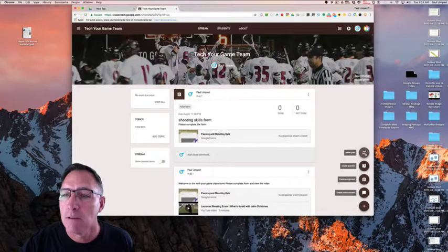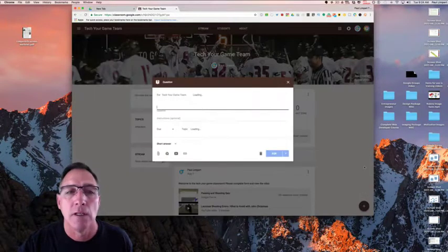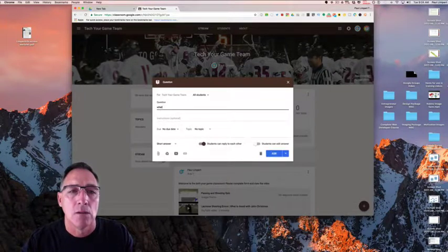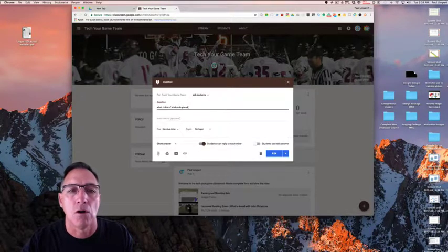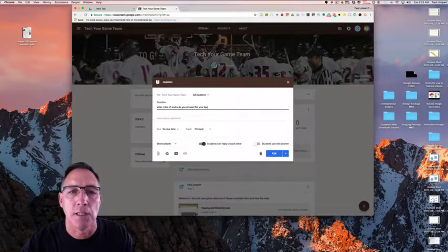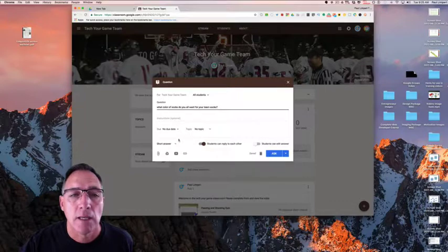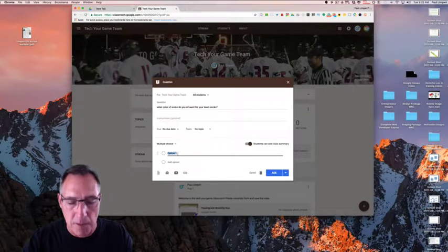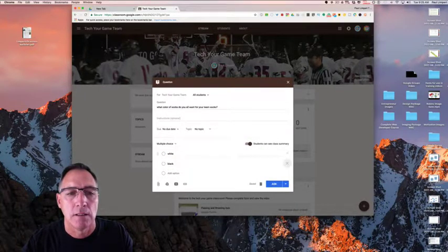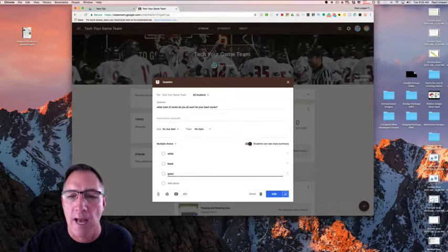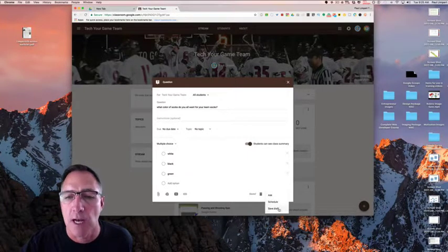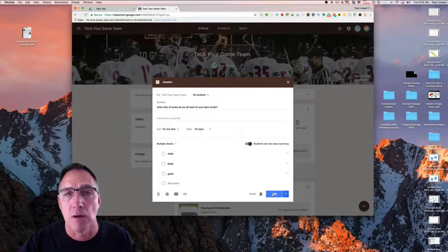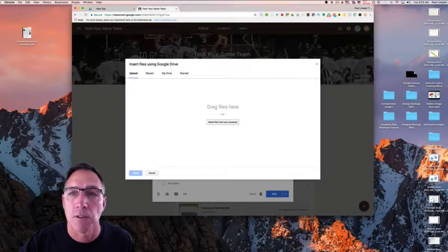So when I come down here and I look at what's available to me, I can do a number of different things. I can just create a question if there's something I need feedback on right away, like what color socks do you all want for your team socks. Let them go ahead and provide a short answer or give them a multiple choice. Don't let them pick everything. Say white, black, green. This is just what's called a poll question. You're going to ask it. That's why we have just this ask button. You can schedule that to be sent out at a certain time, you can save it as a draft, or you can ask it right away.